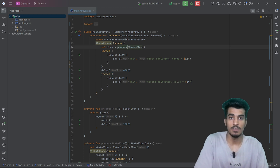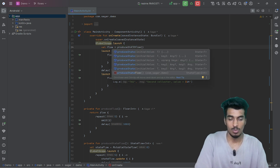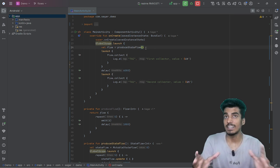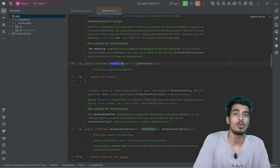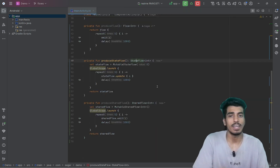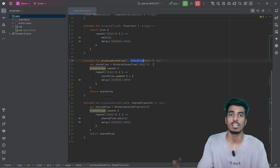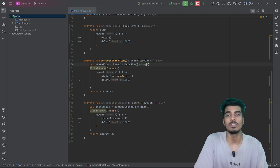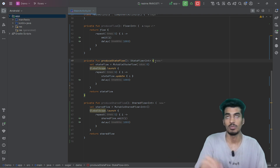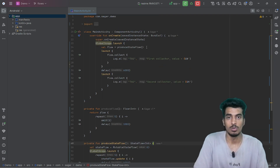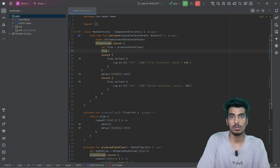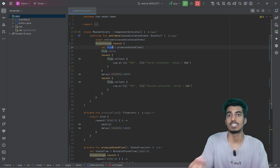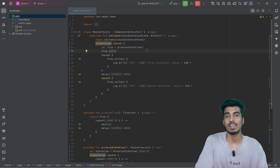In the case of state flow, you can consider it as a state-holding shared flow. If you check internally, state flow is implementing shared flow. So we can say state flow is a type of shared flow that holds the state. For state flow you always have to pass an initial value, because state flow will always have a value before and after emitting. You can access that value using the flow object dot value field to always get the current value inside the flow.